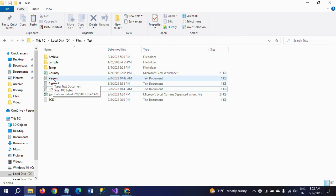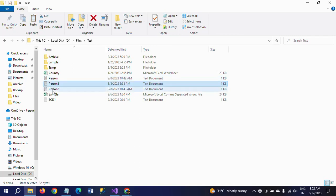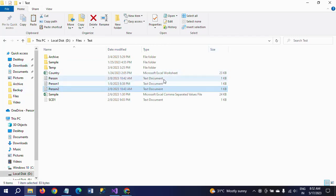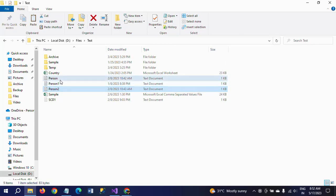Once again, to clarify: similar file pattern means both the name and extension should be the same. For example, 'person' is common across all these files as the name, and the extension tells us the file type — such as .csv, .txt, or .xlsx. The files I am going to delete are the .txt files.